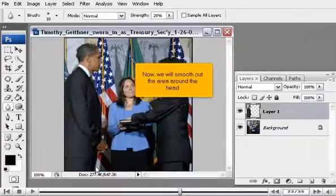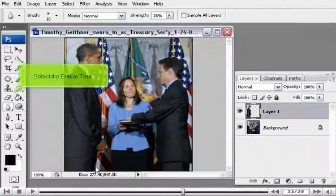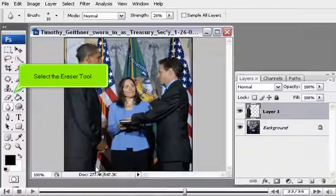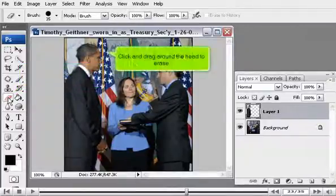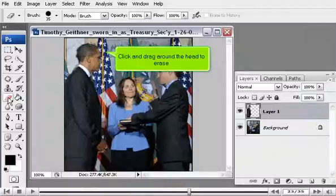Now we will smooth out the area around the head. Select the Eraser tool, then click and drag around the head to erase.